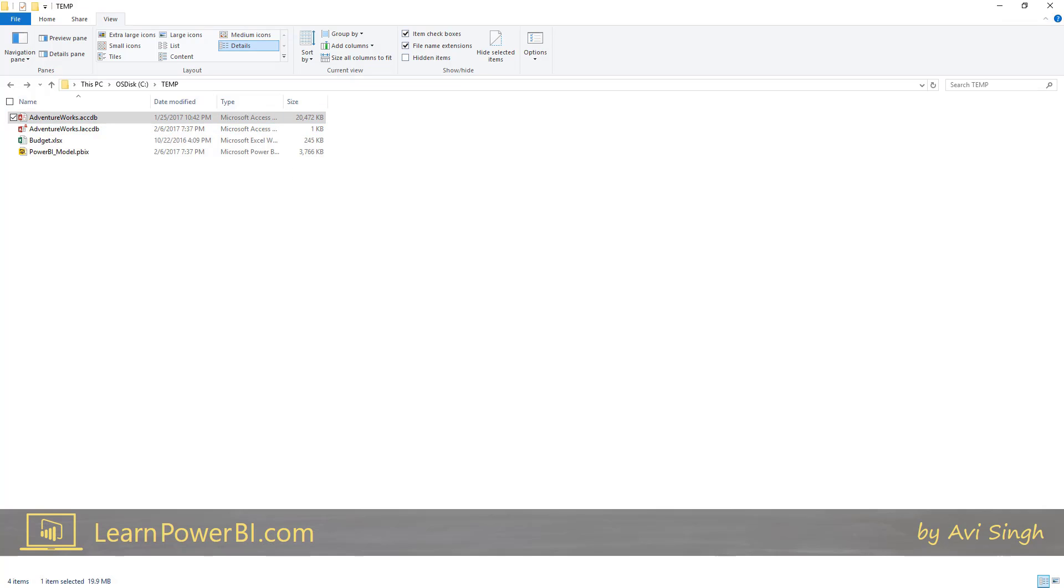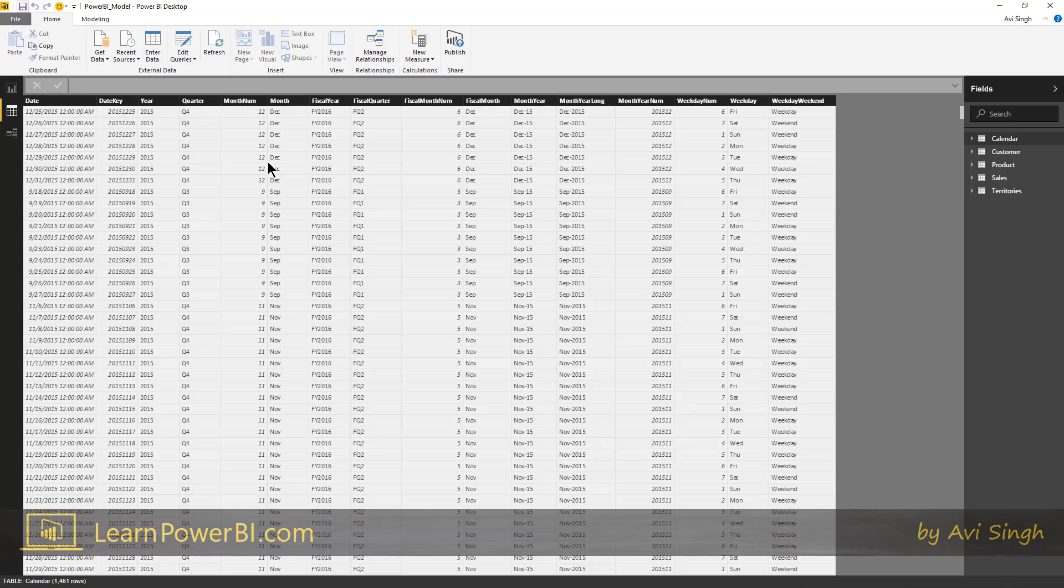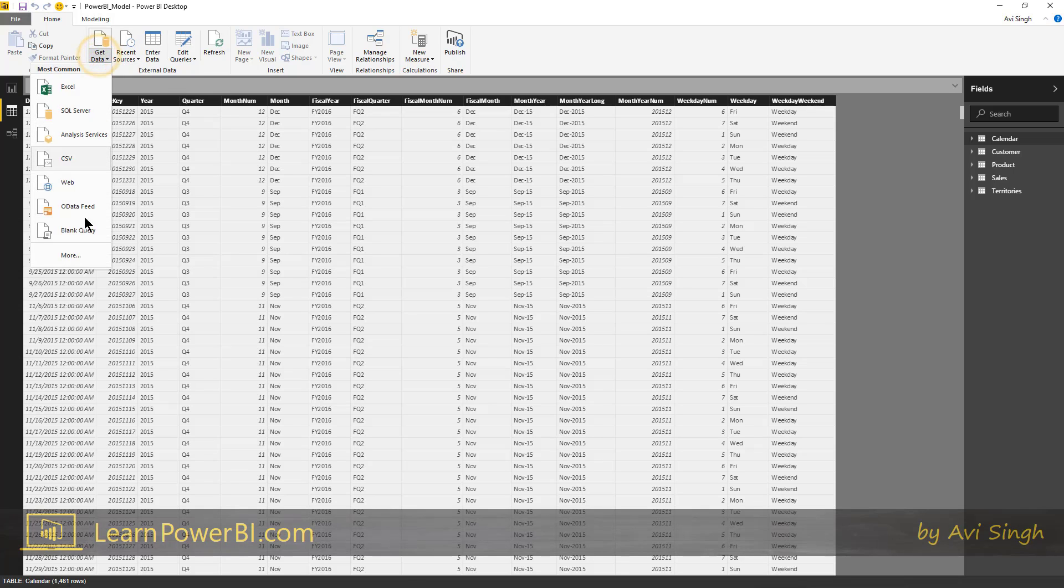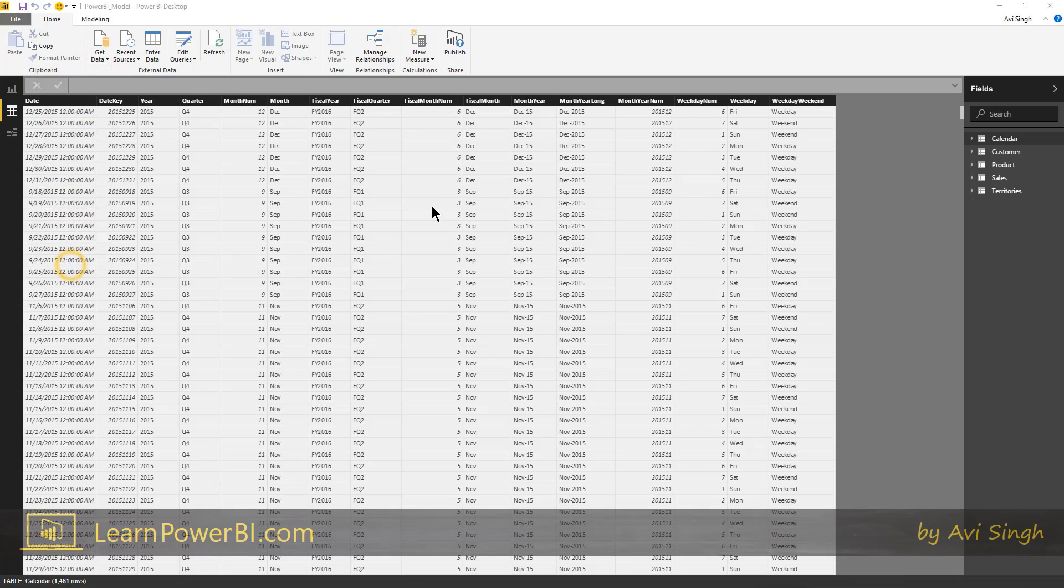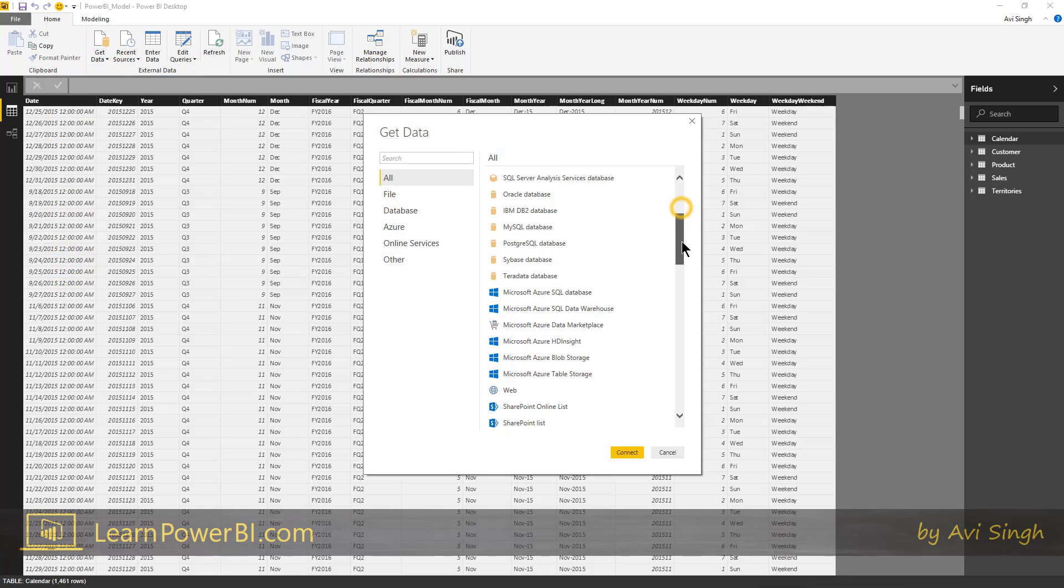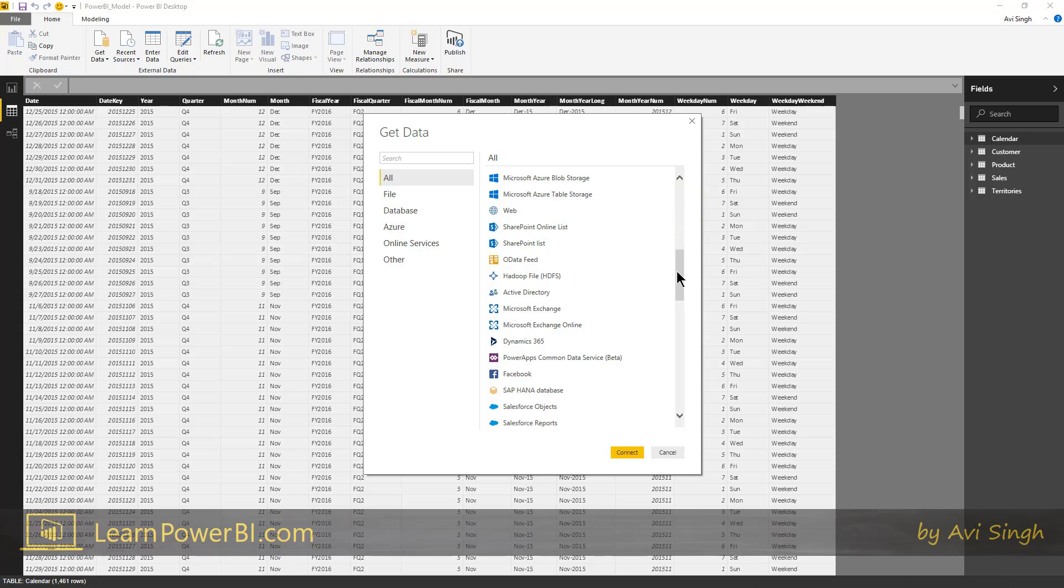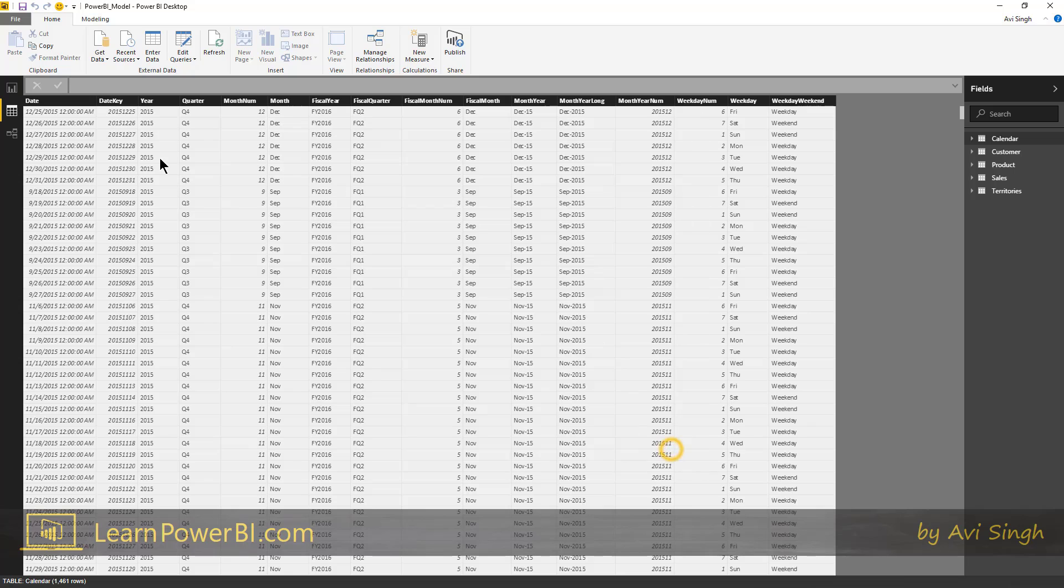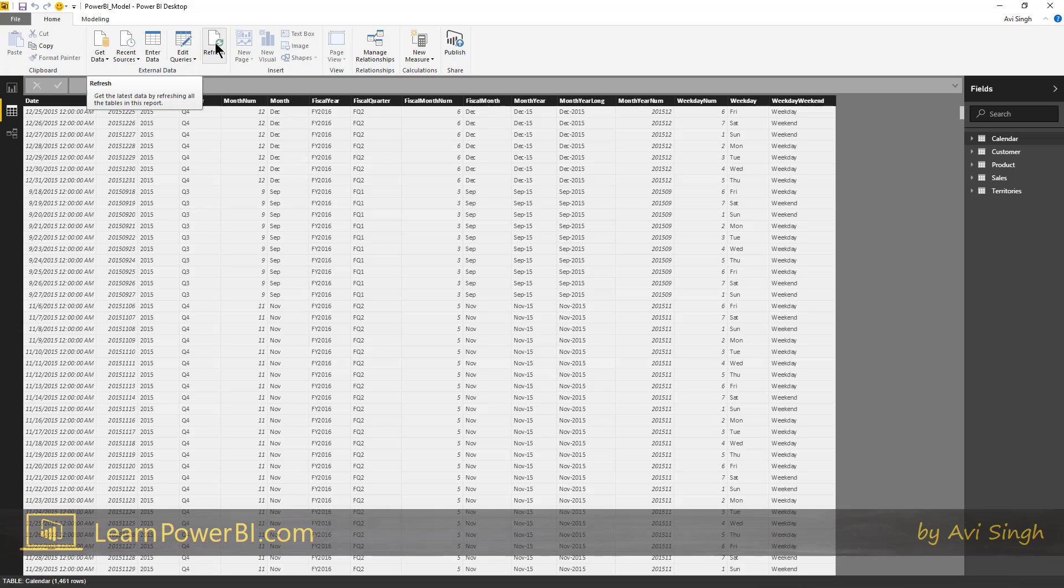So we pulled in this data set and that data set is copied over and saved in this file. Now if we were to connect to five different data sources, each one of those will be pulled in our file and a copy would be kept within the file.